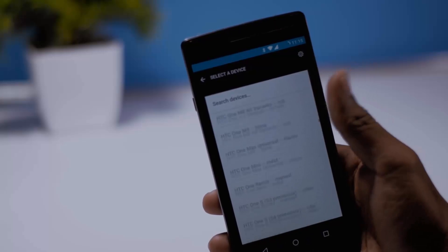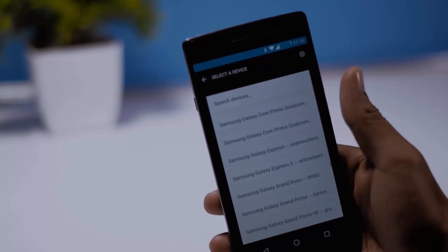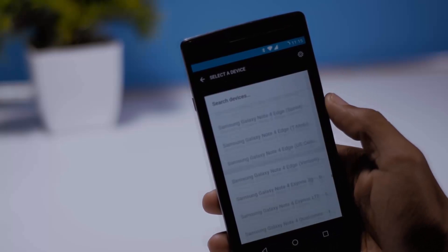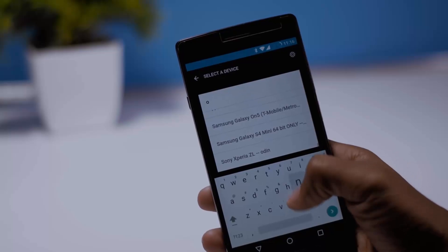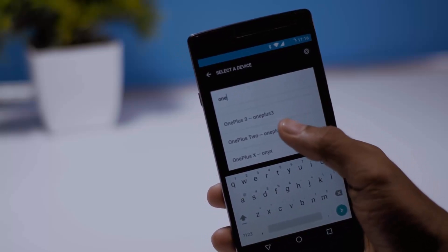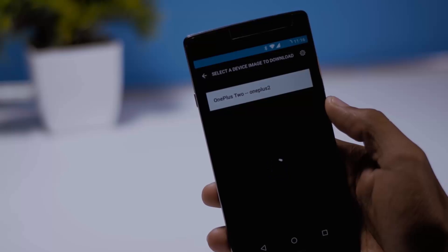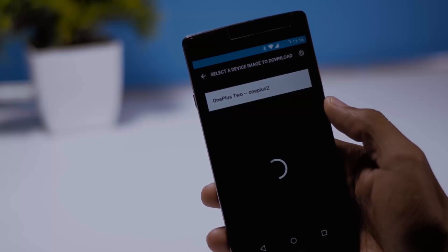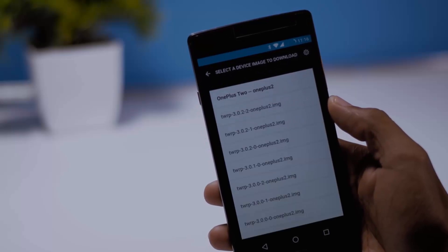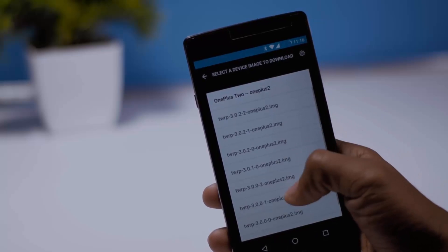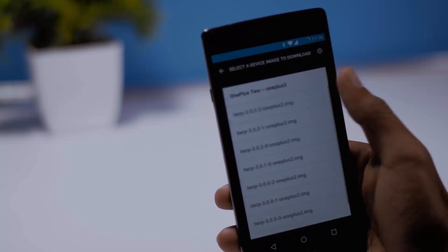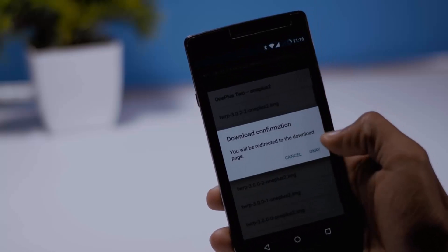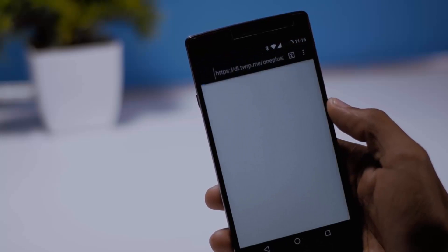There are tons of device which is officially supported by TWRP so I think you will definitely find your build. To find TWRP recovery for your device you can either type the name of your device or you can simply scroll to search it. In my case I am searching TWRP recovery for my OnePlus 2. Once you select your device all available TWRP recovery image version for your device will be listed. Grab the latest version and download it in your internal storage.